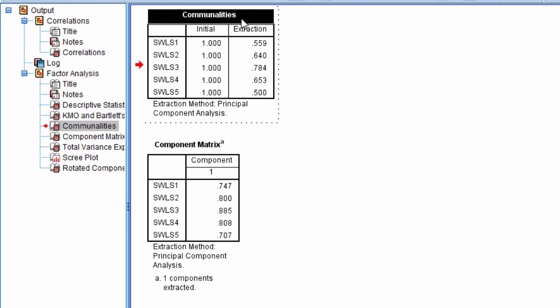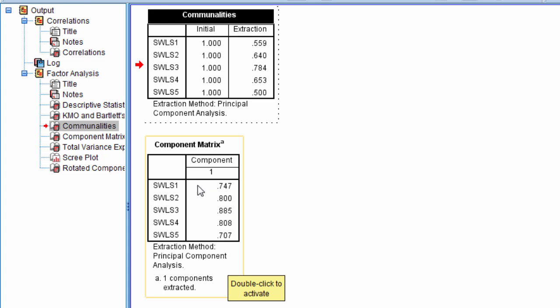And the communalities, I talked about that our solution indicated that we accounted for 63% of the variance from our one-component solution, and that that was pretty good. And we saw our factor loadings, or component loadings, that is the Pearson correlation between an item and the component, that these were all quite good.